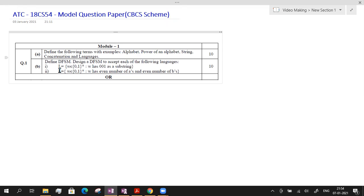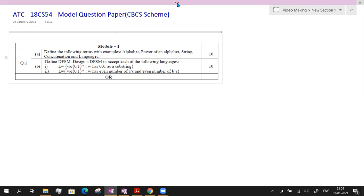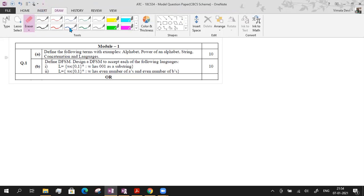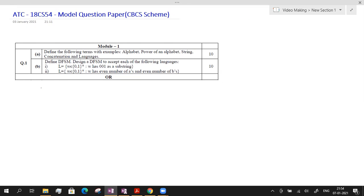Now let us move on to the second question. The second question has two parts. The first part is the definition of DFSM, and the second part has two subdivisions asking for the design of a DFSM. I have already explained DFSM in detail in my previous videos and I will provide that link in the description. Directly I will give the solution for the first B question, which asks for the definition of DFSM.